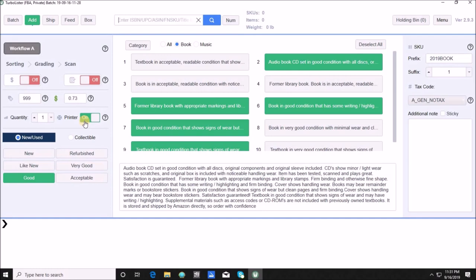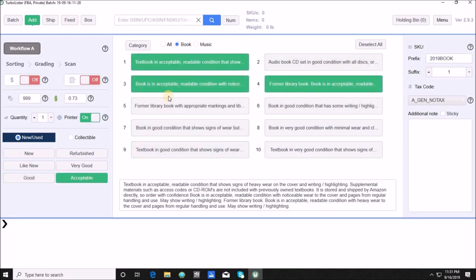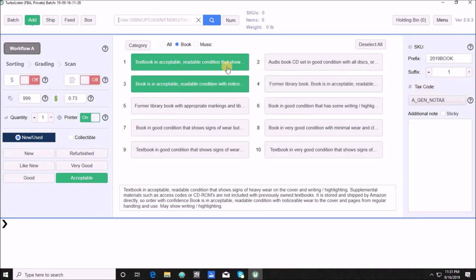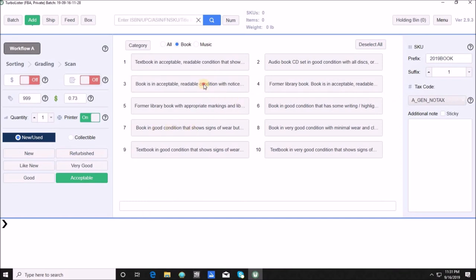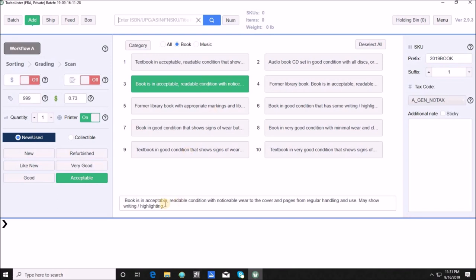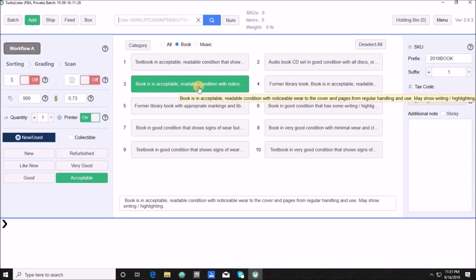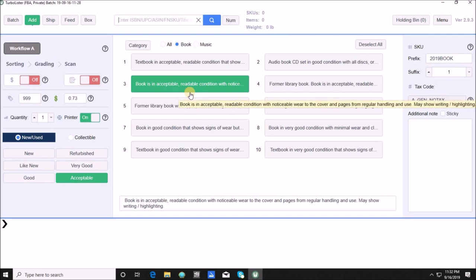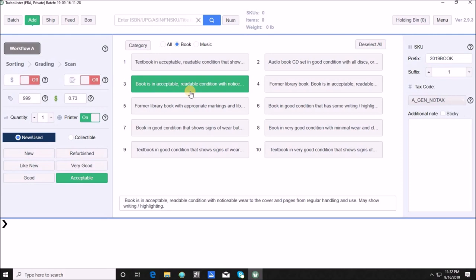For private workflow maximum speed, we turn on default price and turn off per-item condition notes so we use our boilerplate condition notes. Your quantities are here. If you're going to use your Zebra, Dymo, or Rollo, your printer would be turned on here — versus turned off if you plan on using 30-up labels through Seller Central. You can also select your particular conditions; I would just leave on the one I'm currently going to use and anything I scan will be listed at that default price with that condition note.